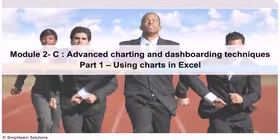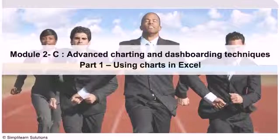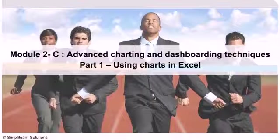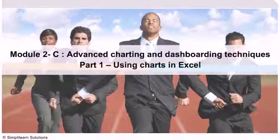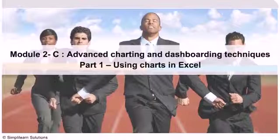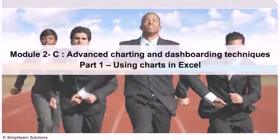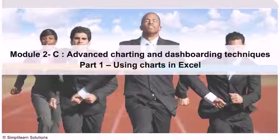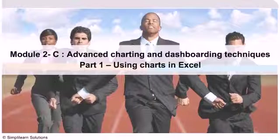This lesson is about using charts in Excel. Charting is at the very heart of Excel. Charts provide a strong visual element to show important facts that may